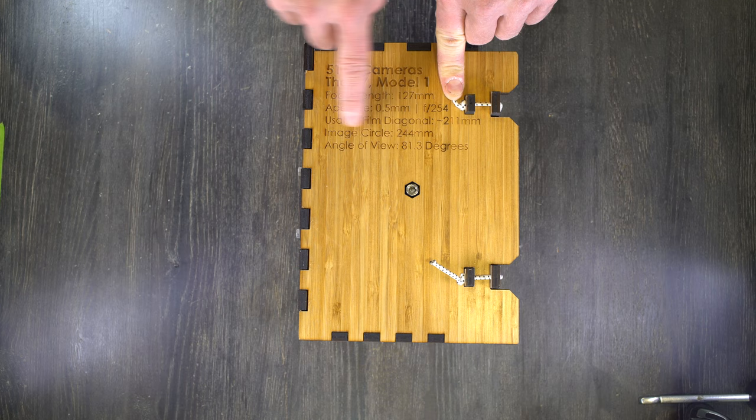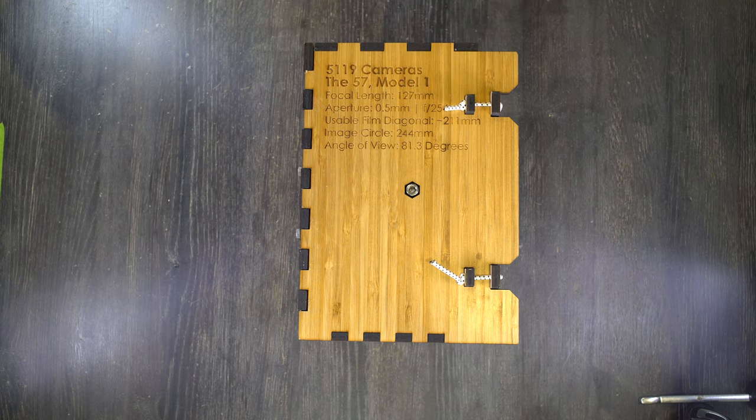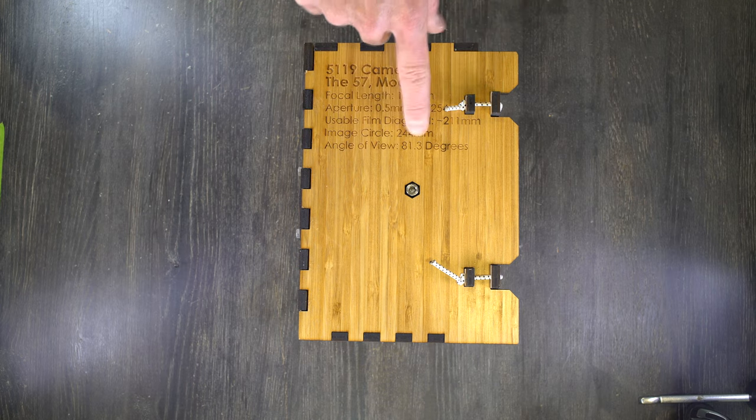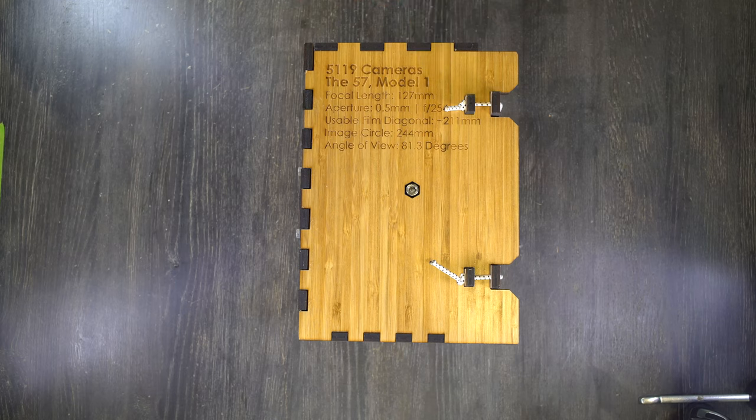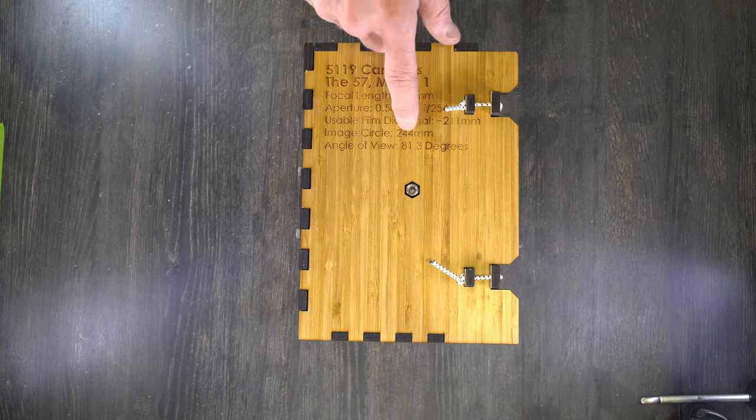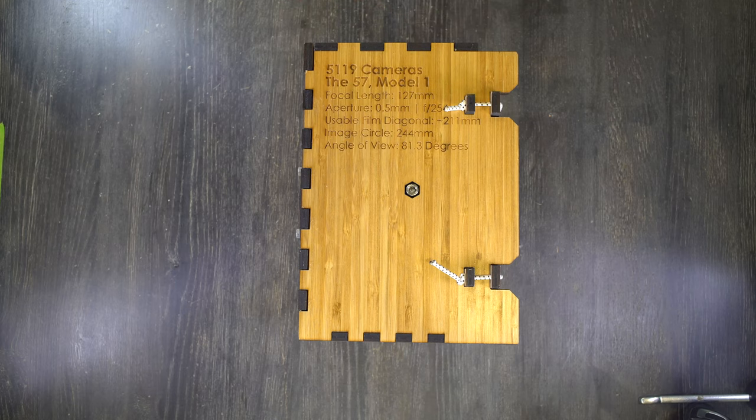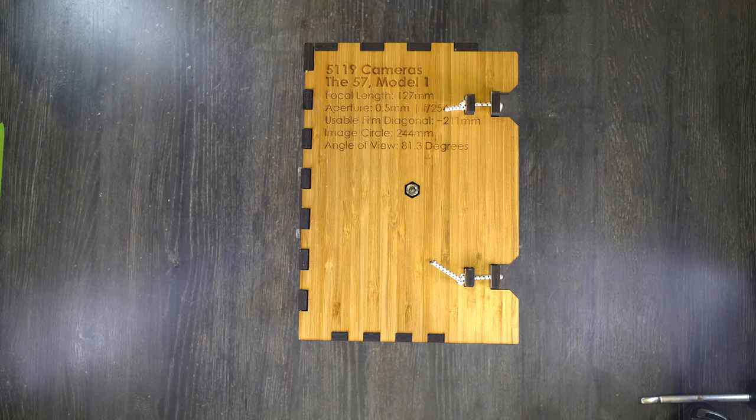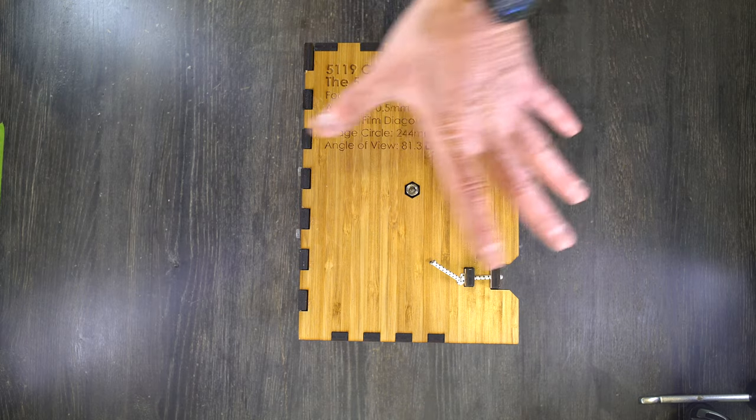The image circle projected by this camera's pinhole is 244 millimeters. That's the usable high quality image circle. We're well within that and one of the things that tells you is you're going to have very even illumination across your frame. Angle of view is 81.3 degrees.